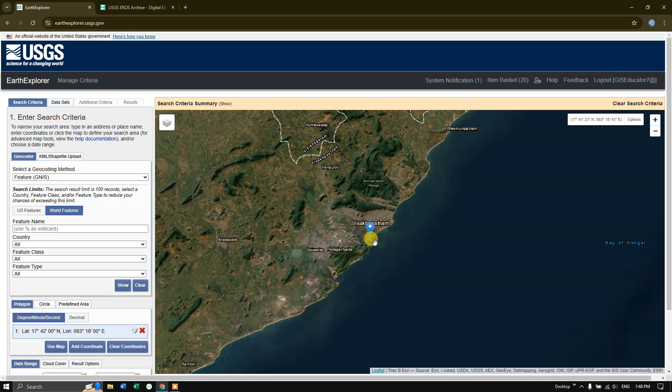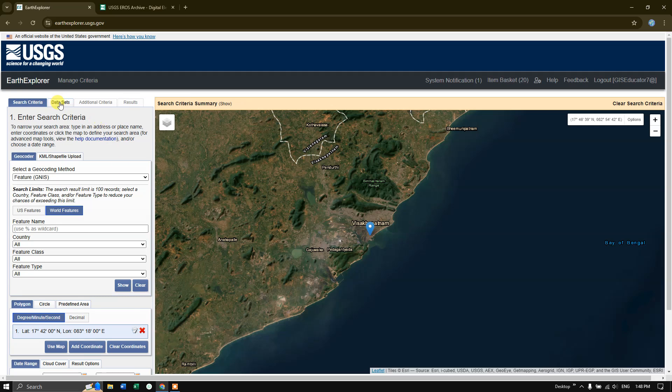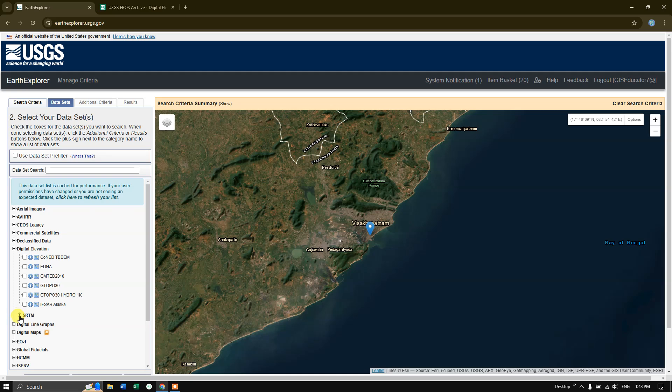Now in order to download this data, go to the option data sets and here you can find the option digital elevation. Click on digital elevation. Below that, you can find SRTM. Click on SRTM.